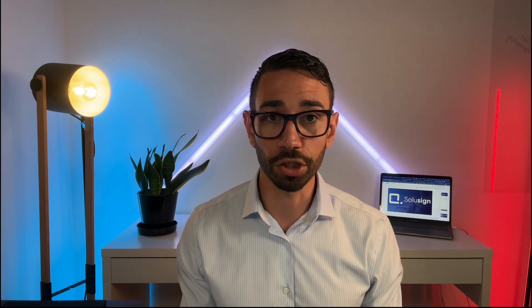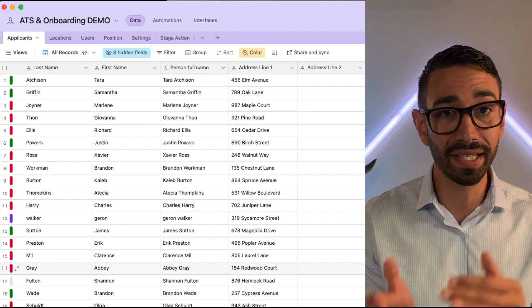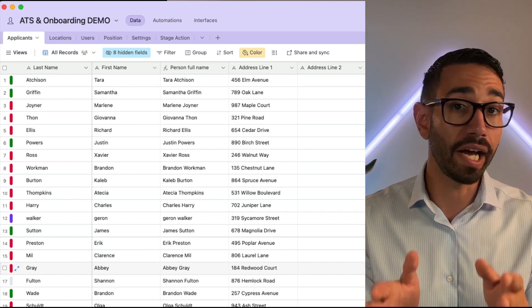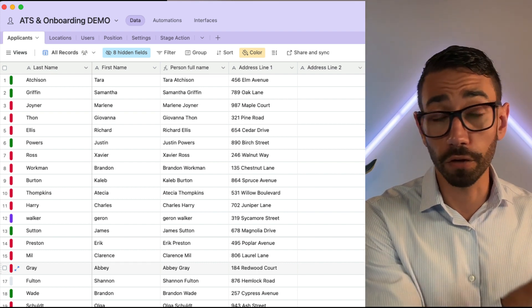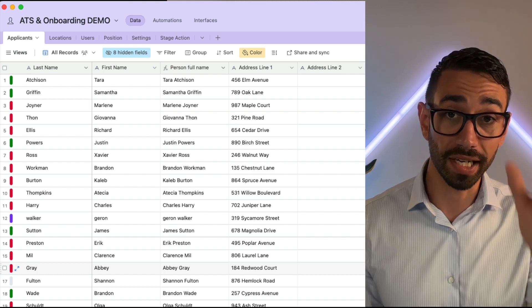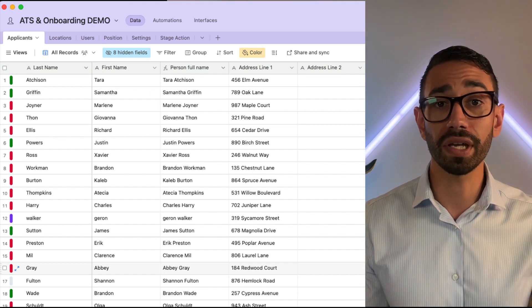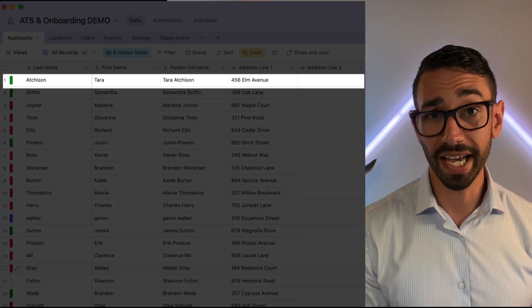If we stay on our new hire onboarding example, you'll want to create a table that will hold the applicant's information — you could call that table 'applicants.' Within that table, you'll have applicant first name, last name, email, and phone number set up as fields, as columns. And each row in that table will be a candidate.